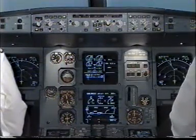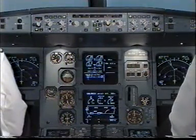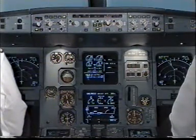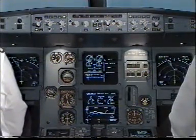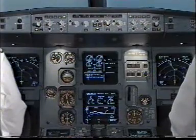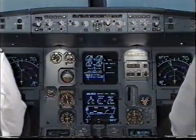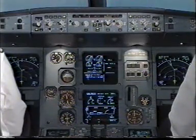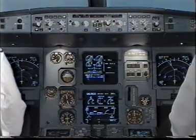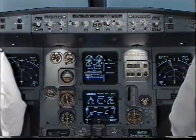Master Caution. Cabin Pressure System 1 and 2 Fault. I have control and communications. You have control and communications. Pick item actions. Cabin Pressure System 1 and 2 Fault.